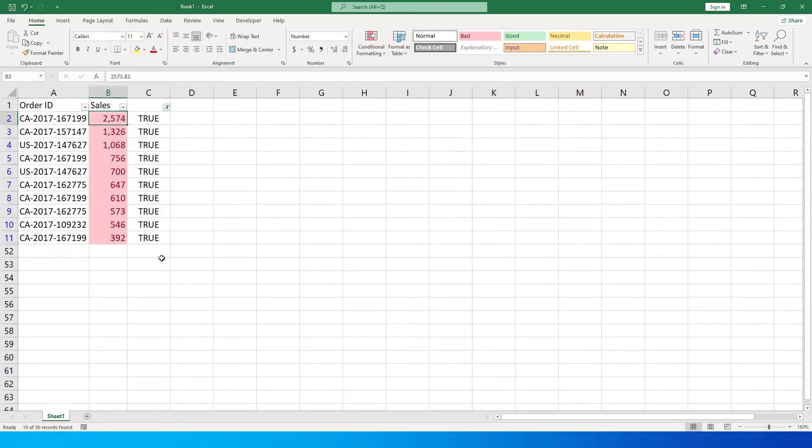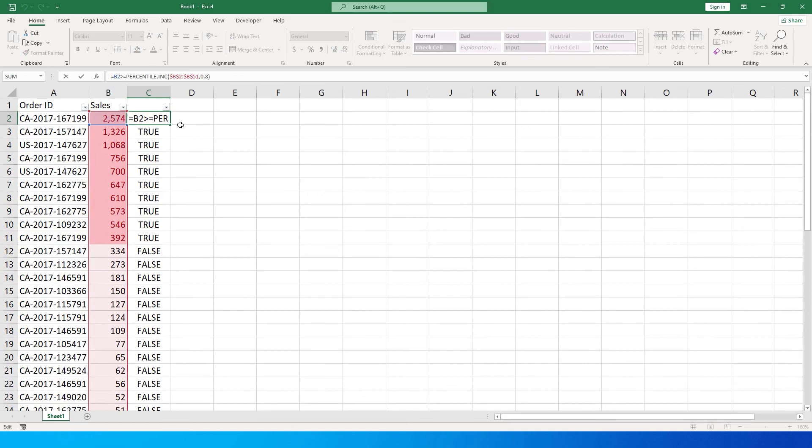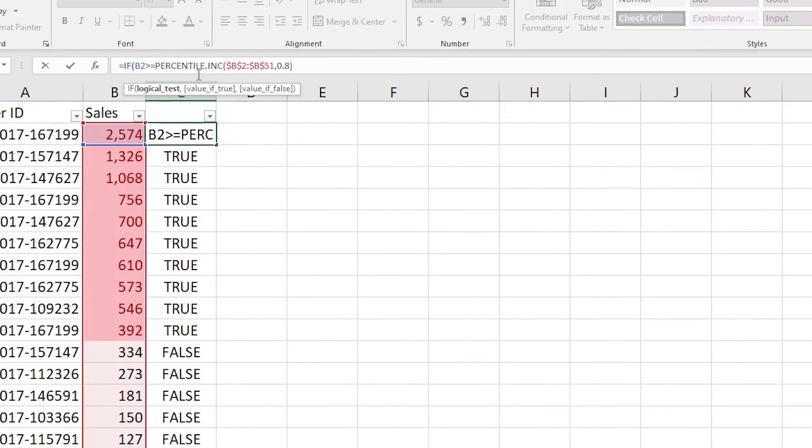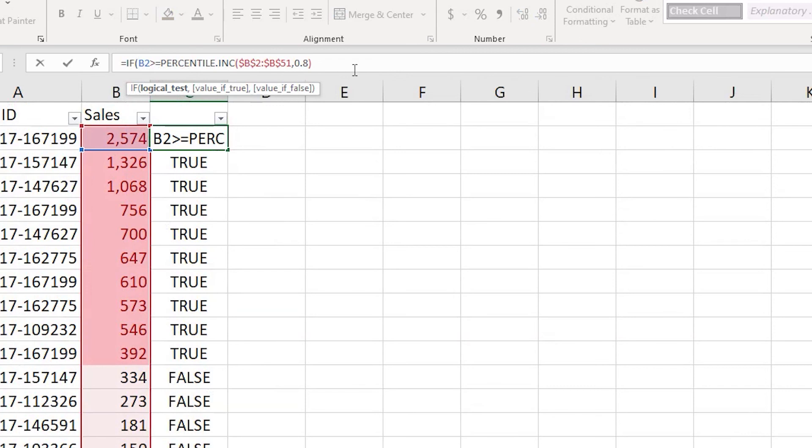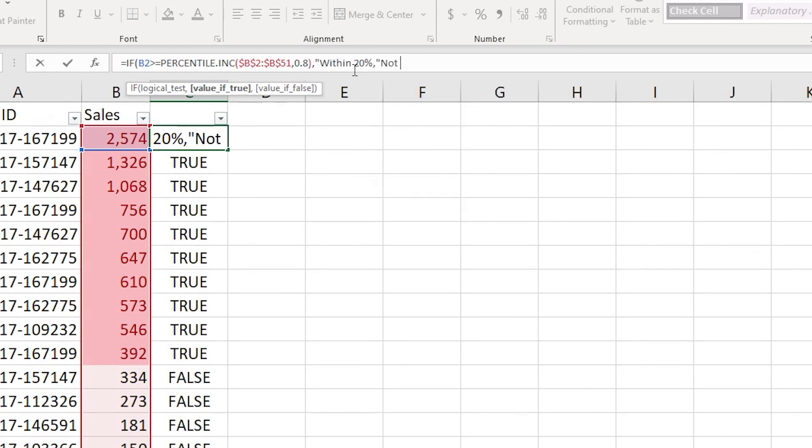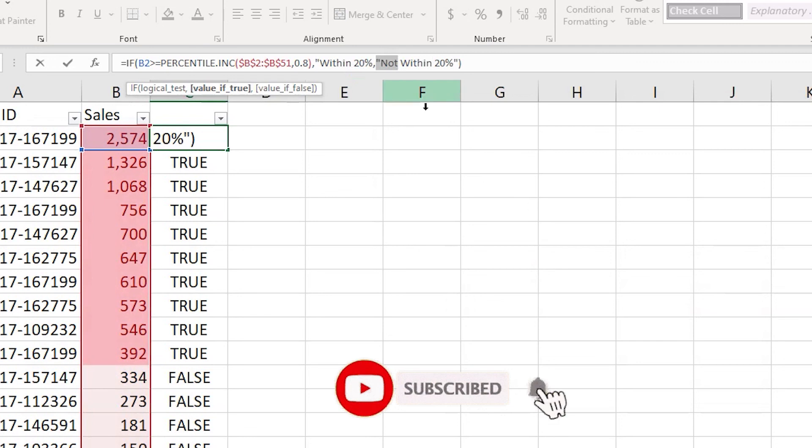You can also use the IF condition. Say IF B2 is greater than or equals to PERCENTILE, then say within T percent, else not within 20 percent. Close the bracket and press enter.